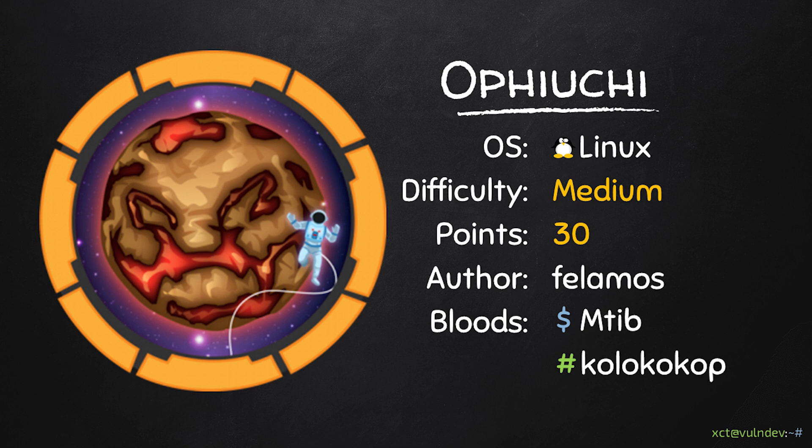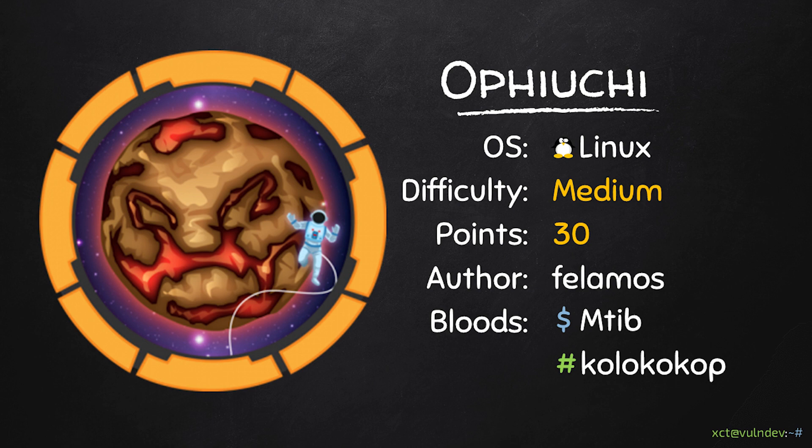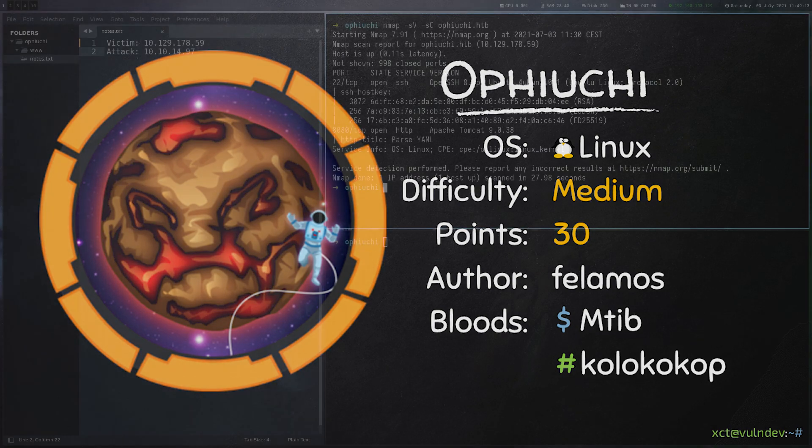Hello YouTube, XCT here. This video is about Ofiyuki, a 30-point machine on Hack the Box that involves a YAML parser vulnerability and a custom program we can execute with sudo, which loads a WebAssembly file and executes a shell script without using the absolute path.